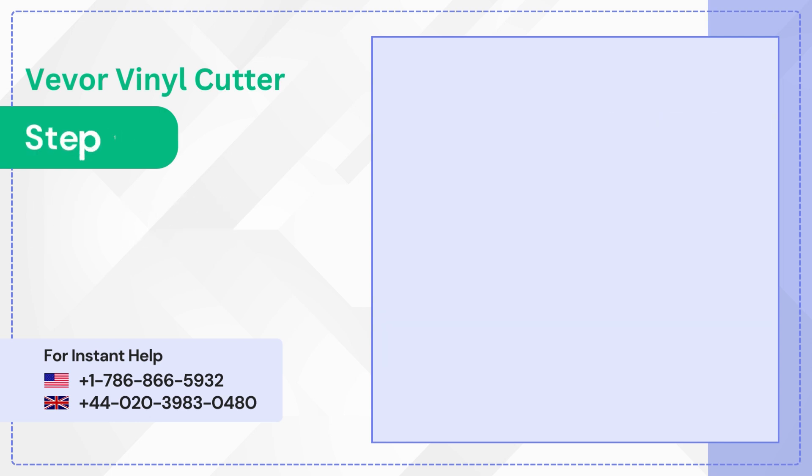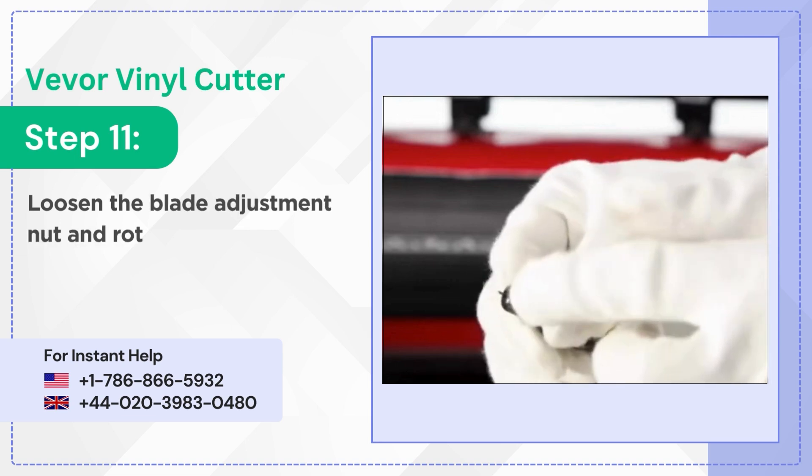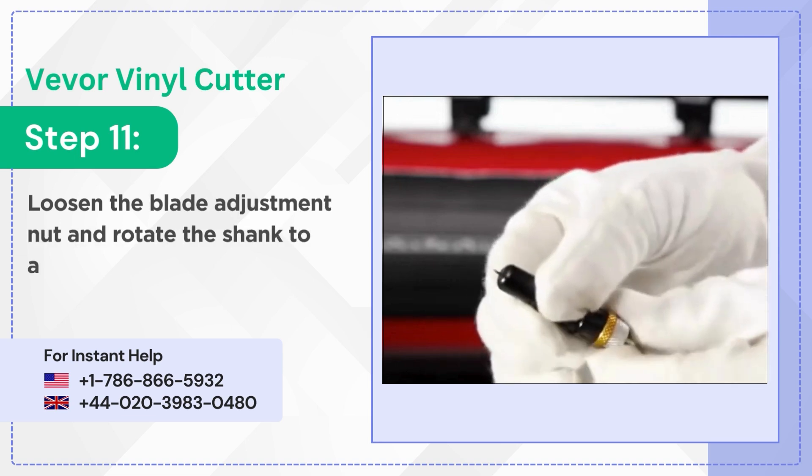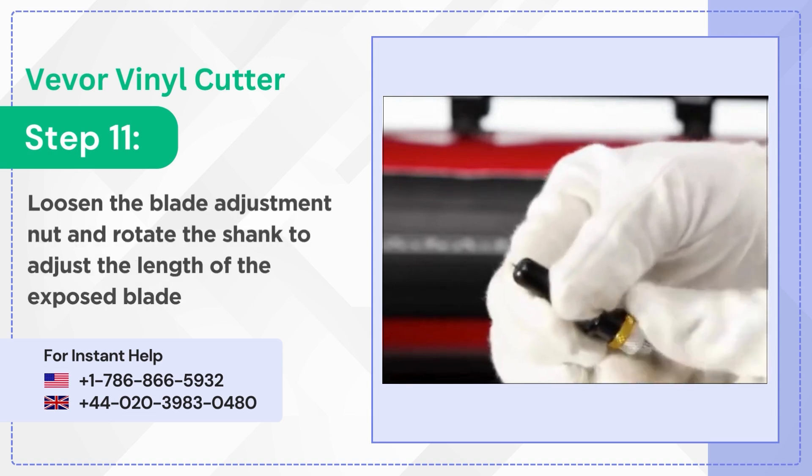Step 11: Loosen the blade adjustment nut and rotate the shank to adjust the length of the exposed blade tip.